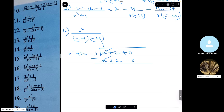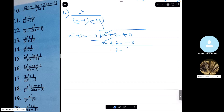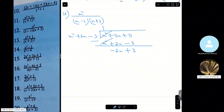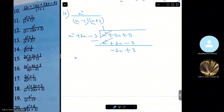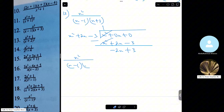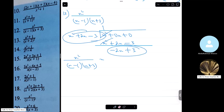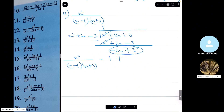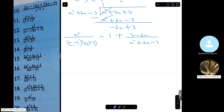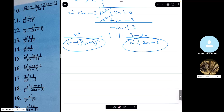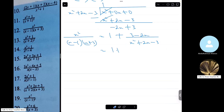Subtract now: x squared minus x squared cancels, 0x minus 2x is minus 2x, and 0 minus minus 3 is 3. So that simply means x squared over (x minus 1)(x plus 3) equals 1 plus (minus 2x plus 3), written as 1 plus (3 minus 2x) over (x squared plus 2x minus 3).